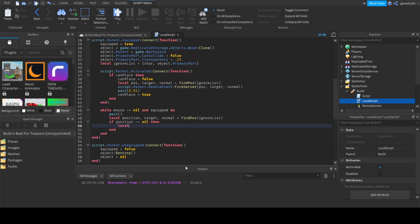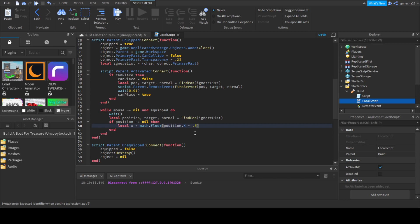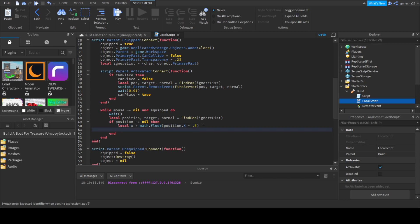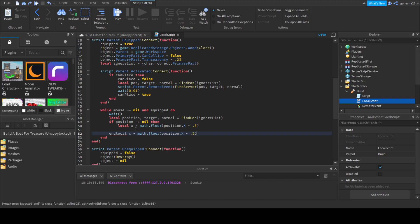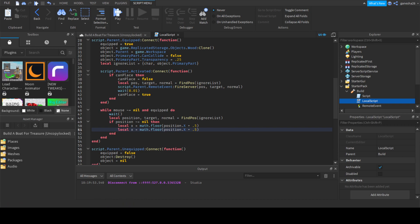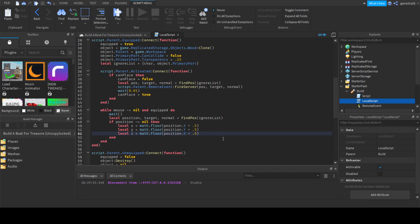So we can do `local x` is equal to `math.floor` — `position.x` plus `0.5`. And that's actually it. We can just copy that, and then just do another one, except this is going to be `y` and `y` and `z` and `z`.